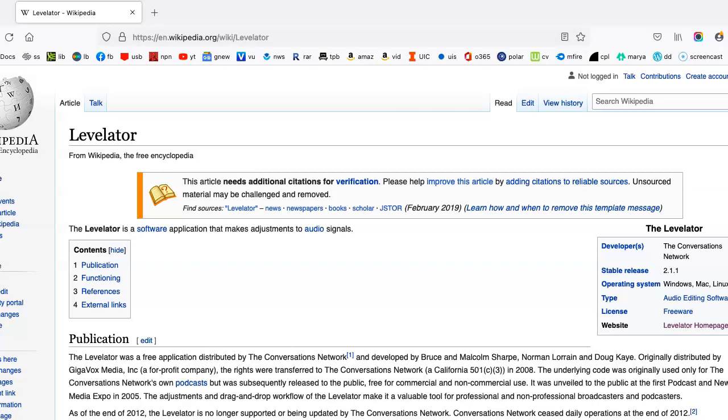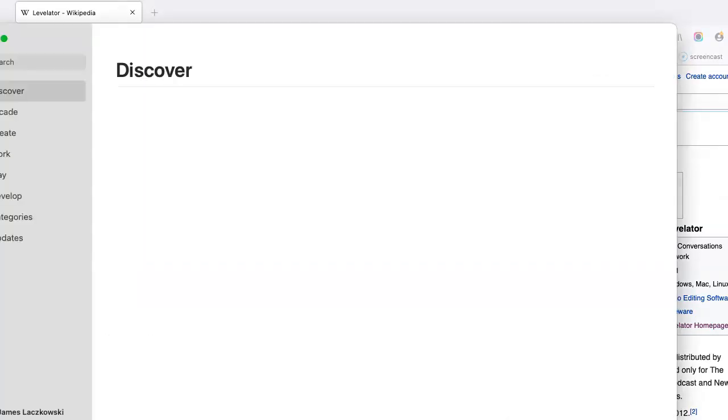When your audience is listening back, they're not taken aback by any sort of audio volume fluctuations. It makes it very easy to listen by basically putting it into Levelator.